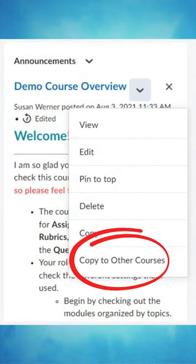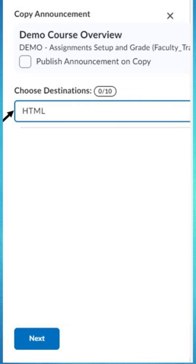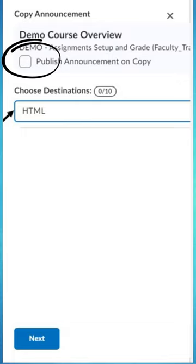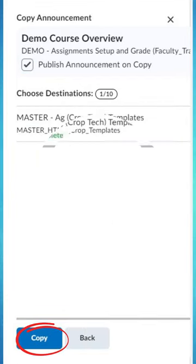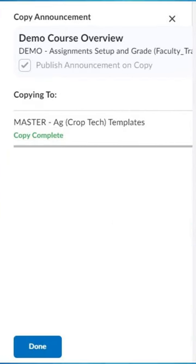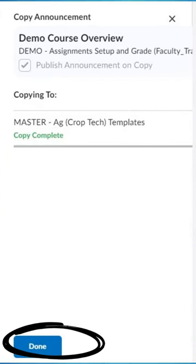Select 'Copy to Other Courses,' enter the name of the course in the 'Choose Destinations' area, and check the box if you wish to have the news published to the course as soon as it's copied. Click Next when you are ready, then click Copy, and finally click Done. I told you it was fast!